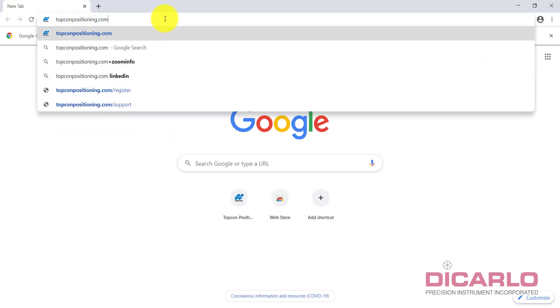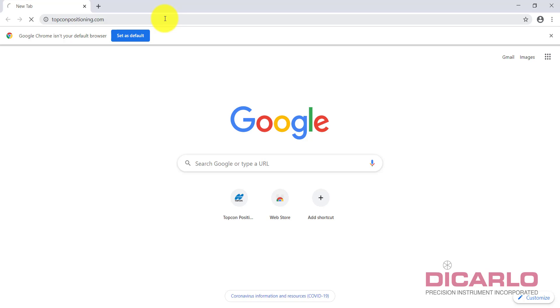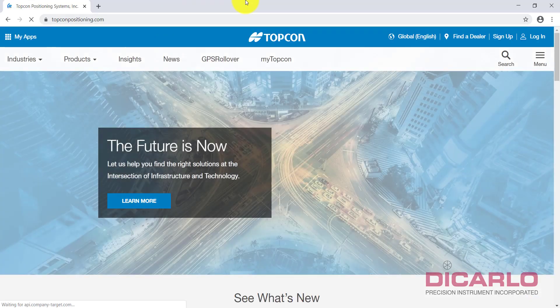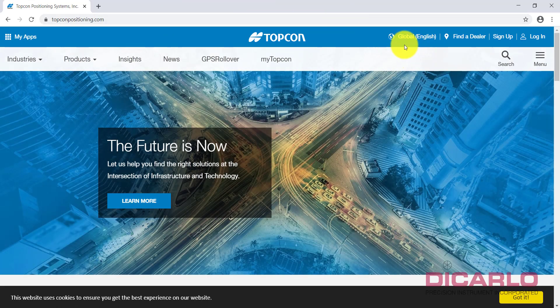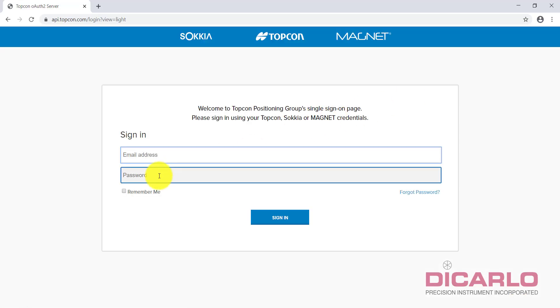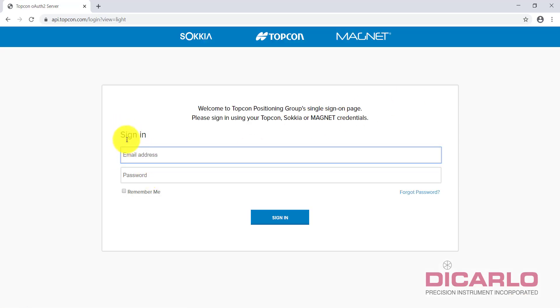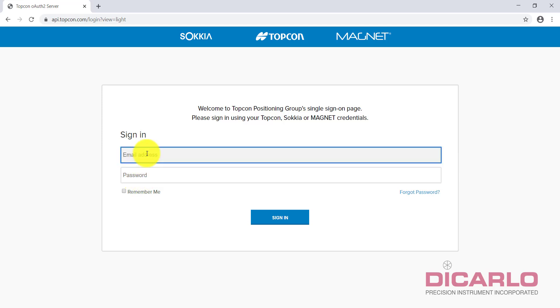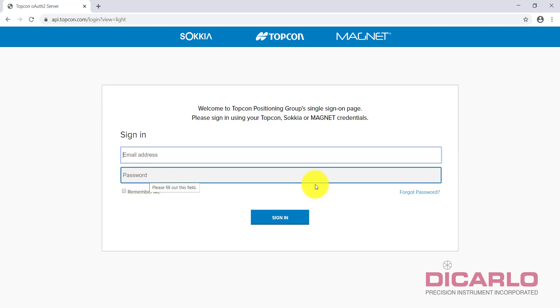In Topcon Positioning, at this website you hit the login button. Rather than filling out the sign-in, because I know the email but I don't know the password, there's a button that says forgot password. Hit this.